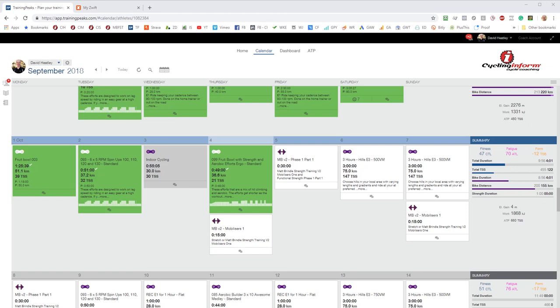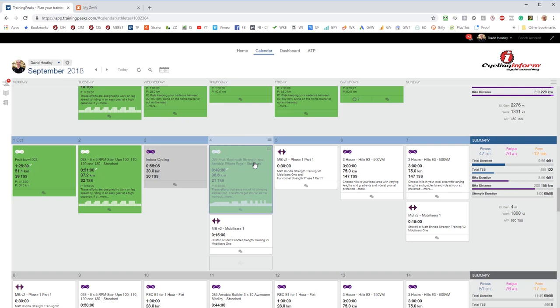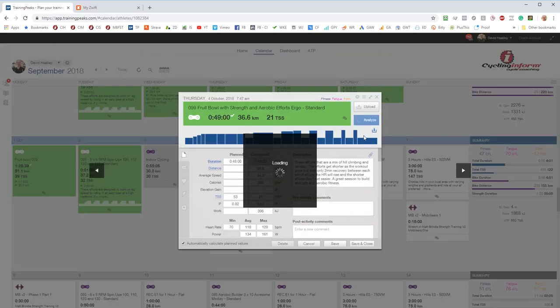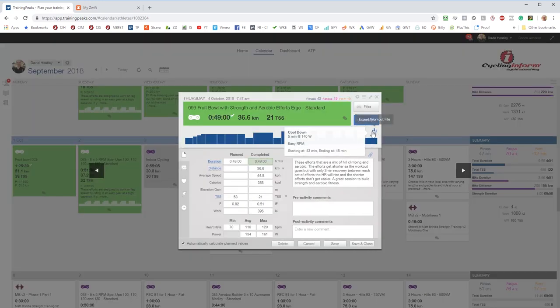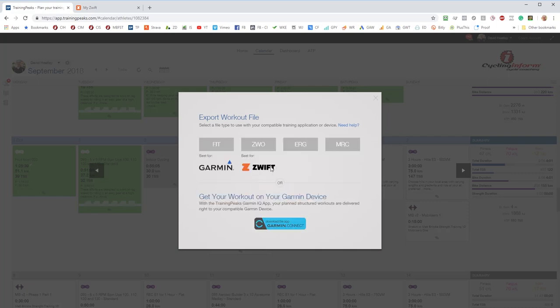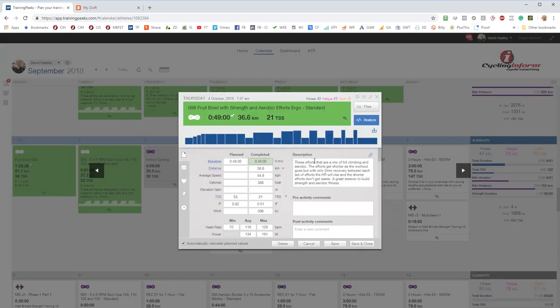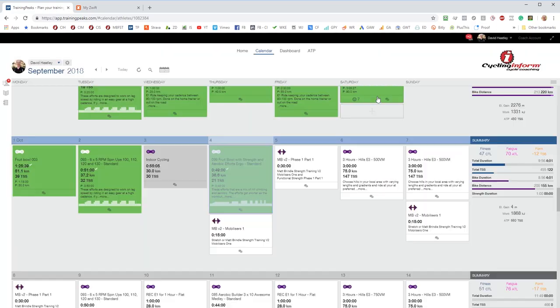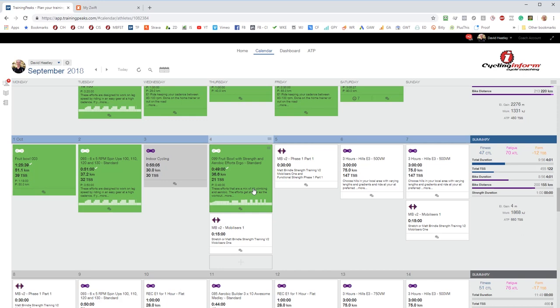Normally you just double-click on the session and then download it. Once you've downloaded and exported that file you can load it straight into Zwift. But for iOS devices that's near impossible, in fact I don't think there's actually a way to do it. So the best way to do it is to connect your Training Peaks account with Zwift. It's very easy to do and that way you're able to get access to the workout.